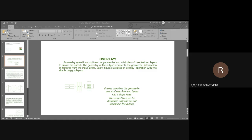In a line and polygon overlay operation, the output contains the same line features as the input layer, but each line feature is dissected by the polygon on the overlay layer. Thus the output has more line segments than the input layer. Each line segment in the output combines the attributes from the input layer and the underlying polygon. For example, in a line-in-polygon overlay, the input is a line layer and the output is also a line layer.